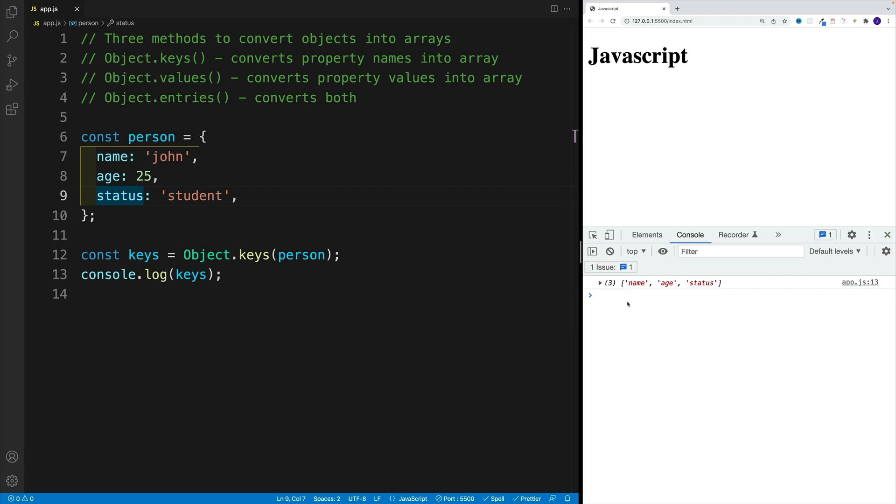And at this point, you can work on it just like any regular array, meaning you have all the methods and properties available to you.